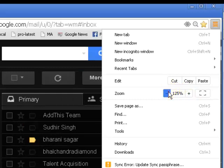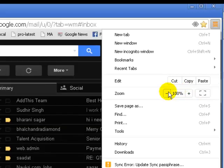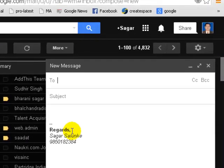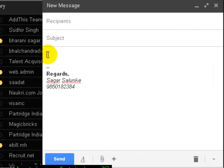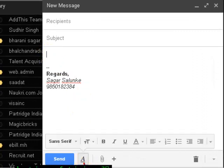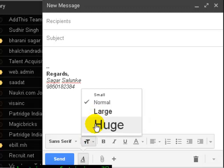You have to change the size with the font. To do that you have to click on formatting options and then there is an option for the size. Here you can select large and huge. So this is how you can change the font size in Gmail.